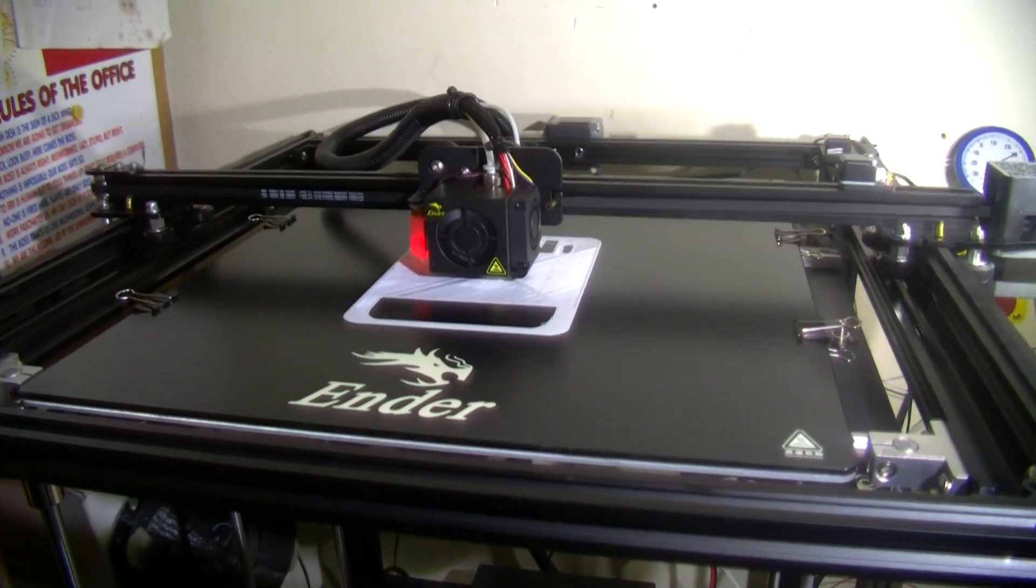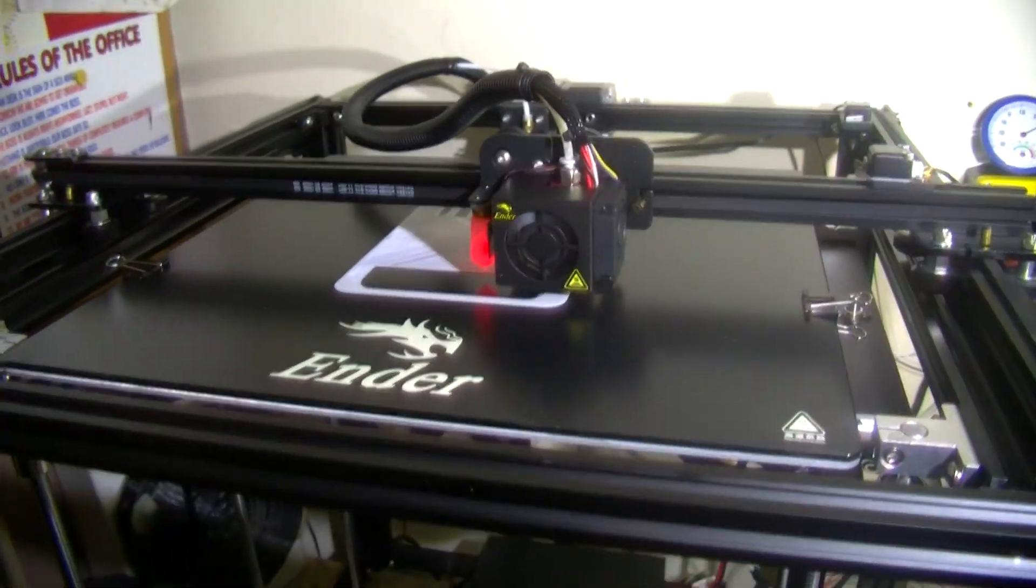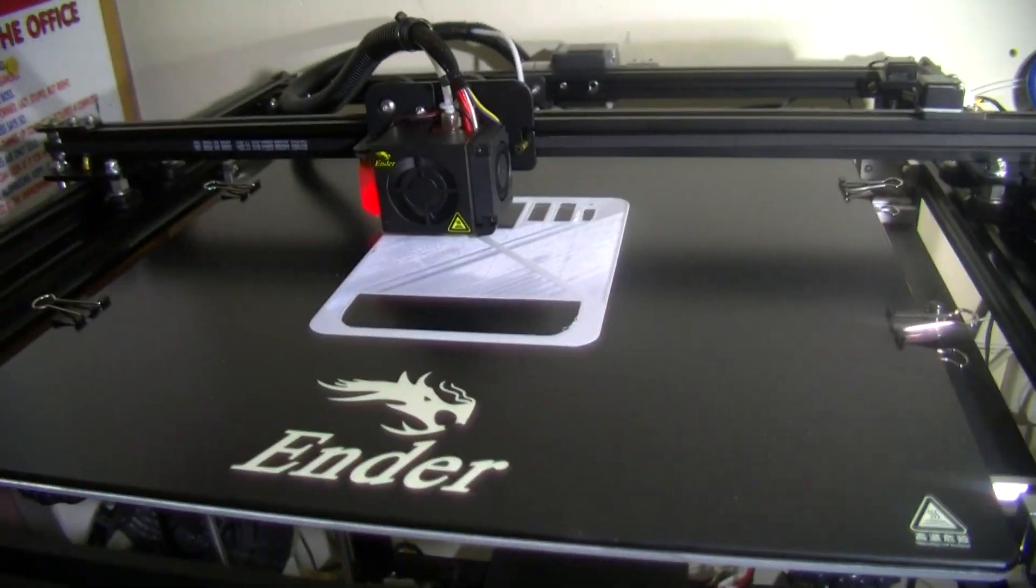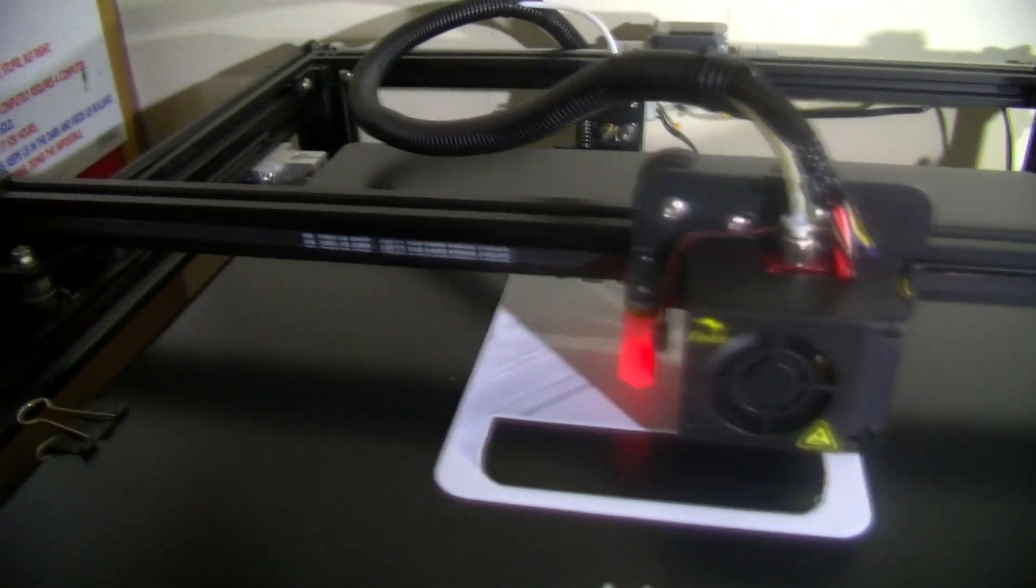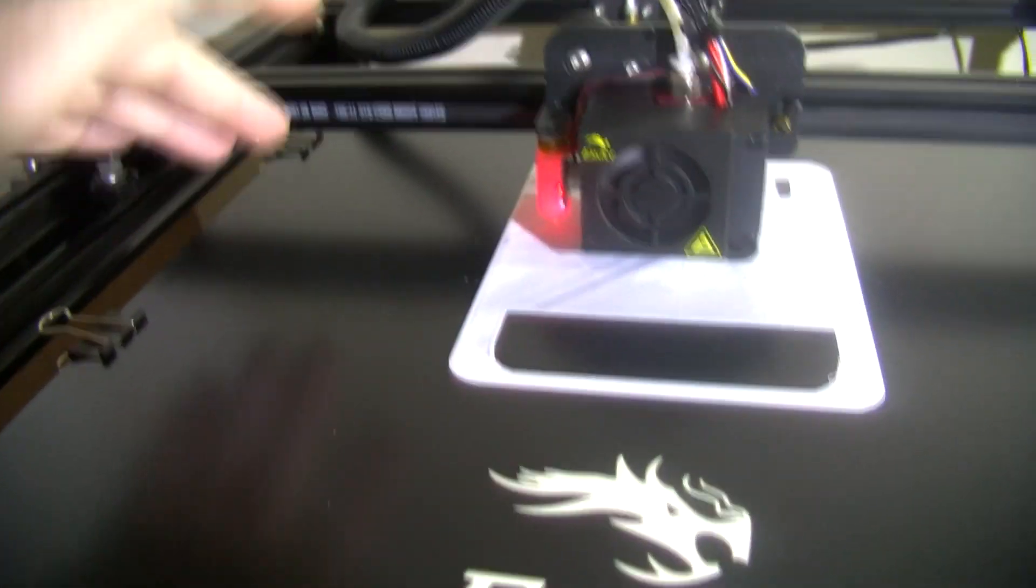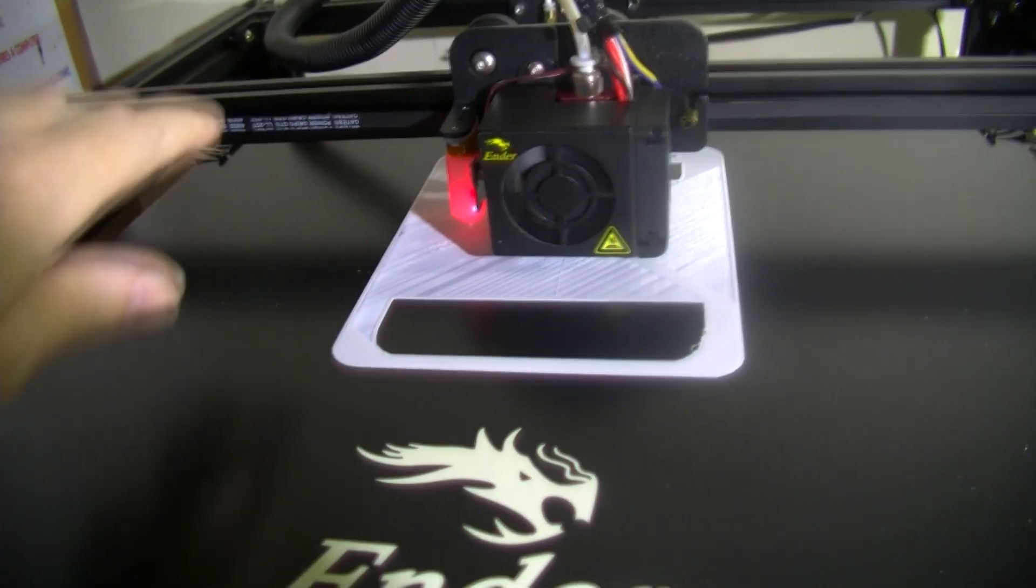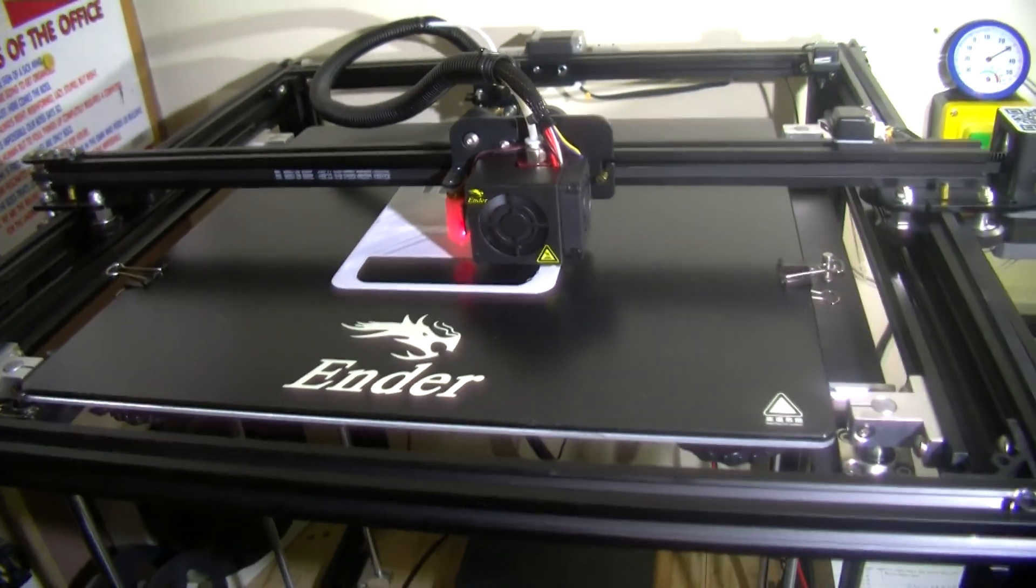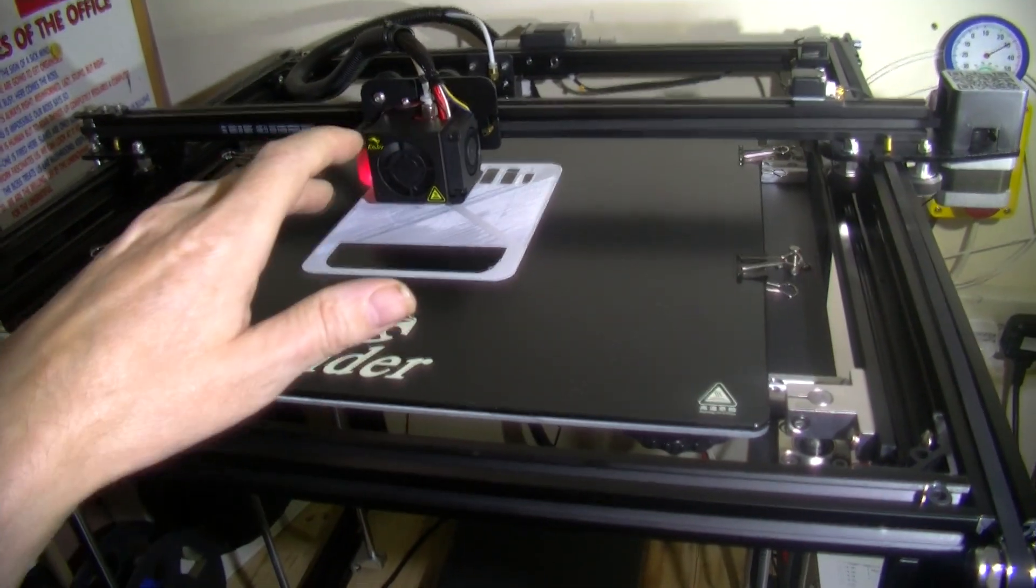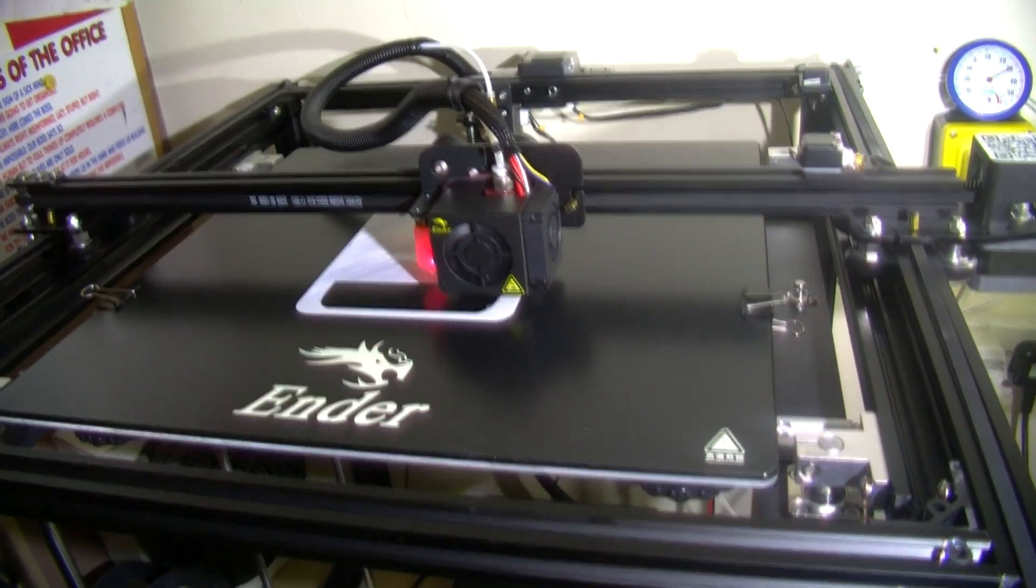This is an Ender 5 Plus, big bed 350 by 350 by 400. Sort of a gantry method, not XY but the gantry moves instead of the bed moving backwards and forwards as you can see here. So that can speed up the nozzle printing. I've got this set to 100 millimeters per second.